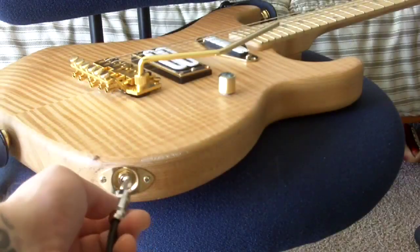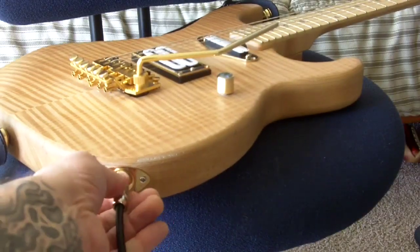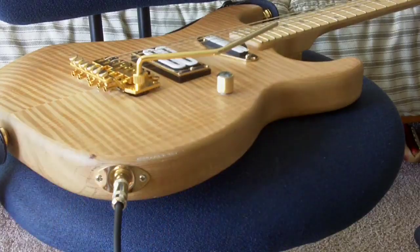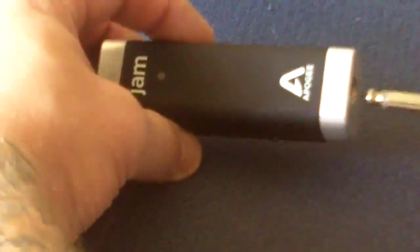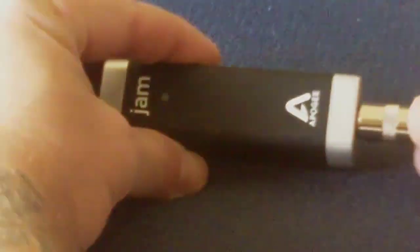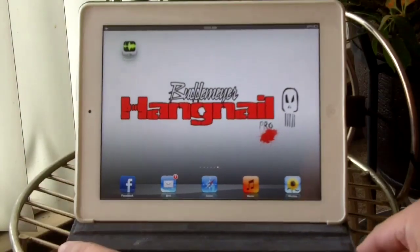I'm going to start things off by plugging into my guitar. Then you'll need to connect the other end to your interface. I'm using Apogee Jam and then into your iPad.